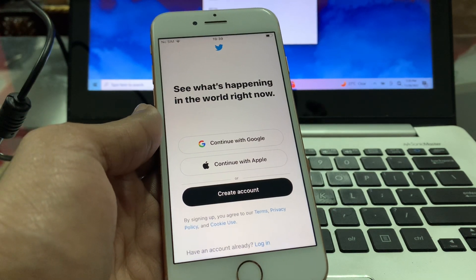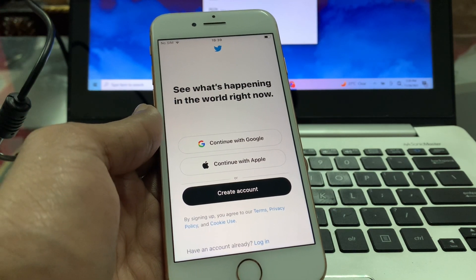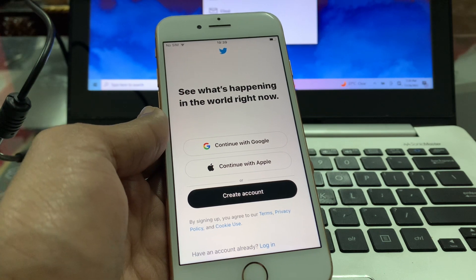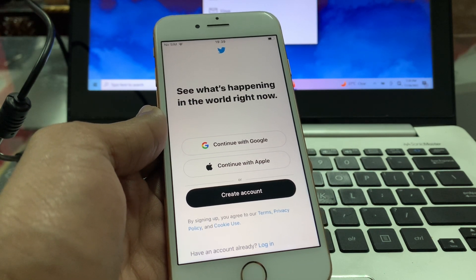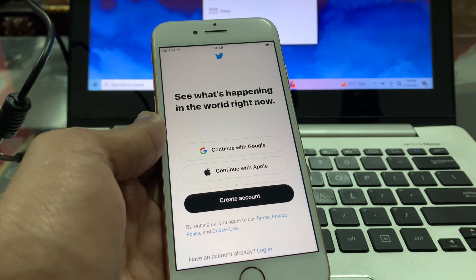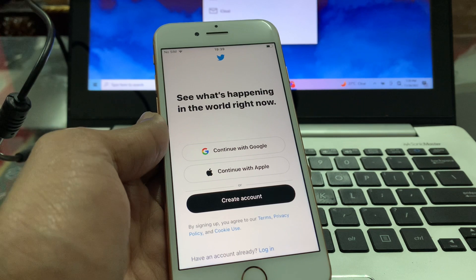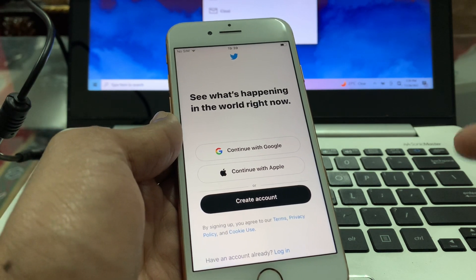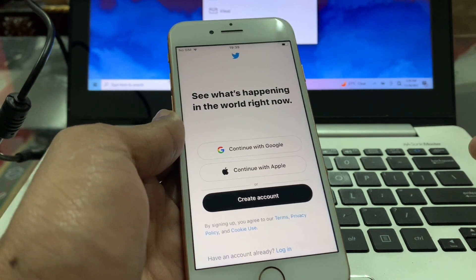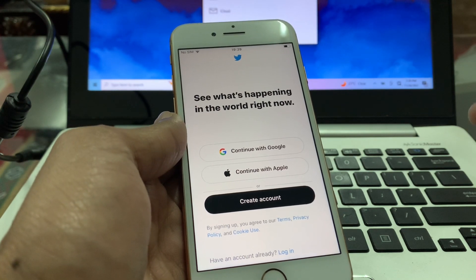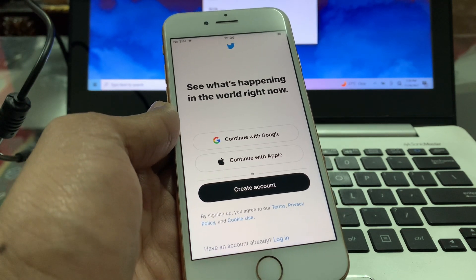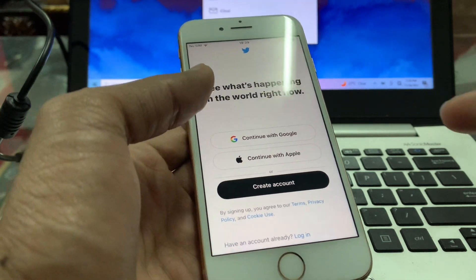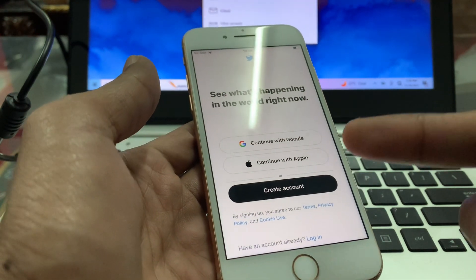Hello everyone, welcome back to another video. In this video, I'm going to show you how you can make a new Twitter account with Twitter Blue. So if you want to get a Twitter Blue badge outside of the United States and create the account with the Twitter Blue option, I'm going to show you how. Watch until the end and make sure that you follow all the steps.